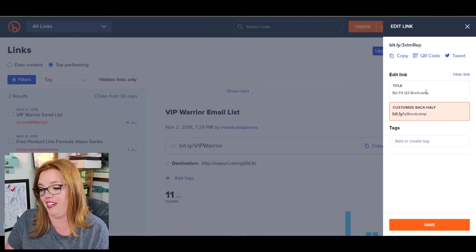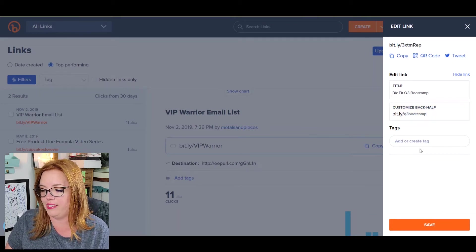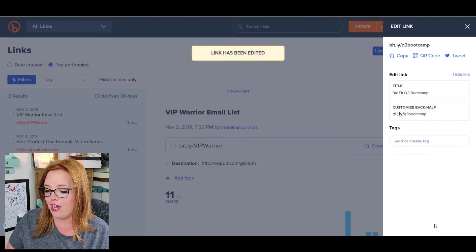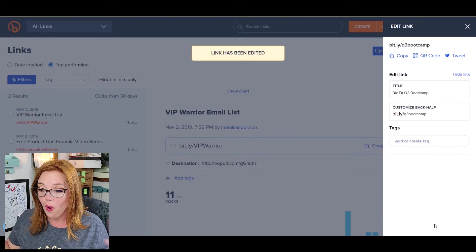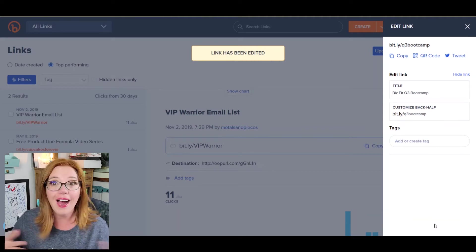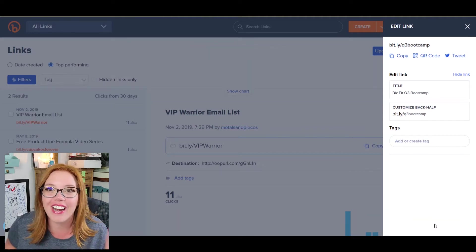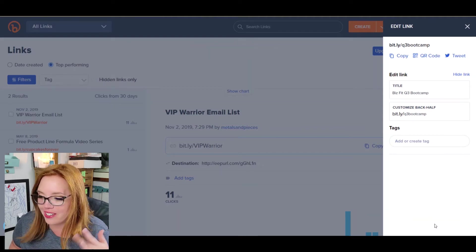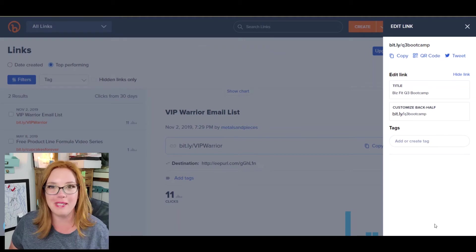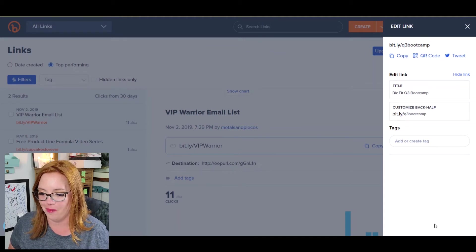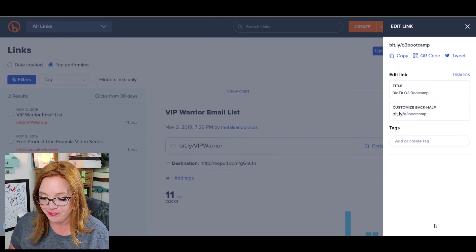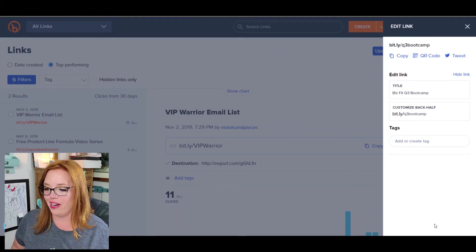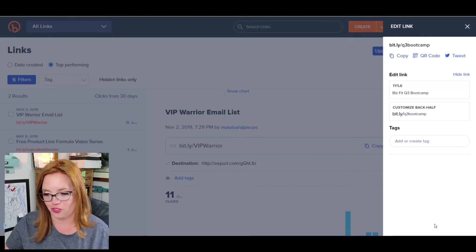And then I might make our bit.ly Q3 bootcamp and see if that works. That might already be taken here, but we'll see. Click out, click save. And oh, wow. I didn't think that would be a valid. I was sure Q3 bootcamp would already be taken on there. Whoa. Okay. Great. So that was easy.